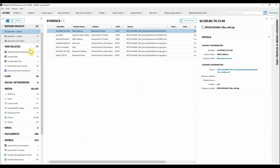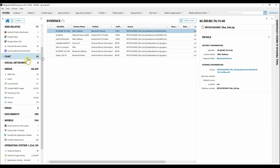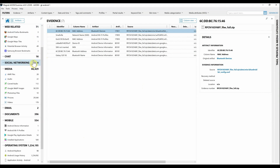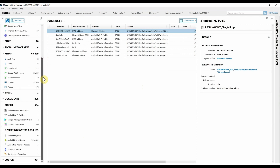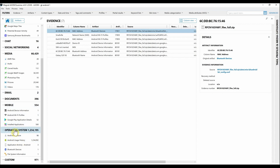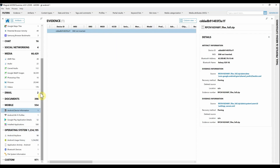As we're taking a look here, we have a lot of media parsed out, some web-related, a little bit of chat, a little bit of social media, and going further down we have mobile artifacts along with operating system artifacts like the Android Usage History. What we're going to do is navigate to the Android Device Information.